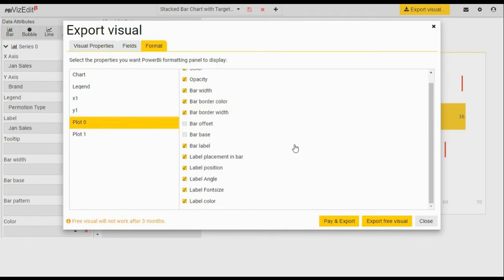Otherwise, if you are opting for a one-time download, I would recommend you to choose all options because you will not get a second chance after you pay and download.